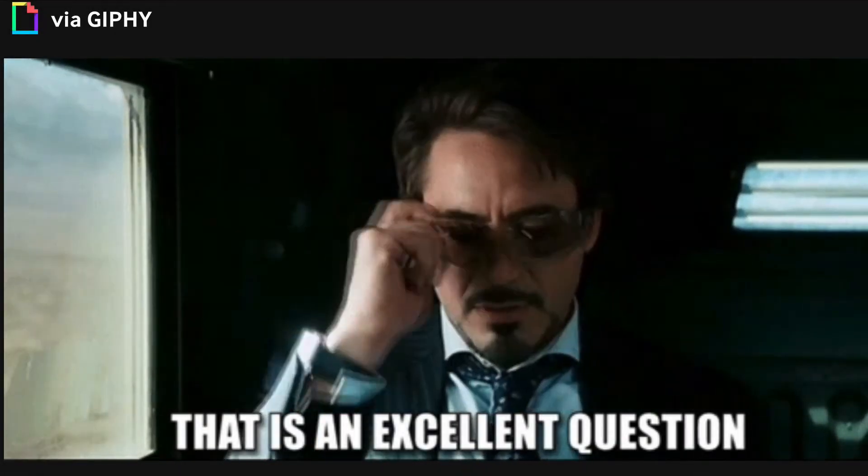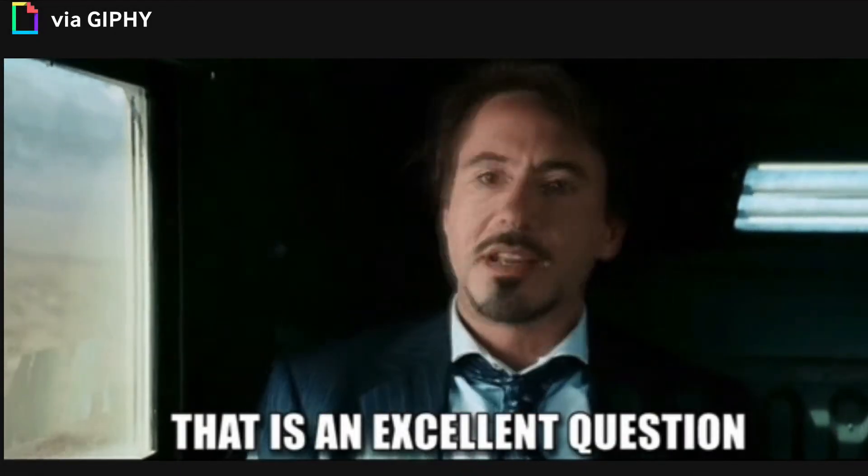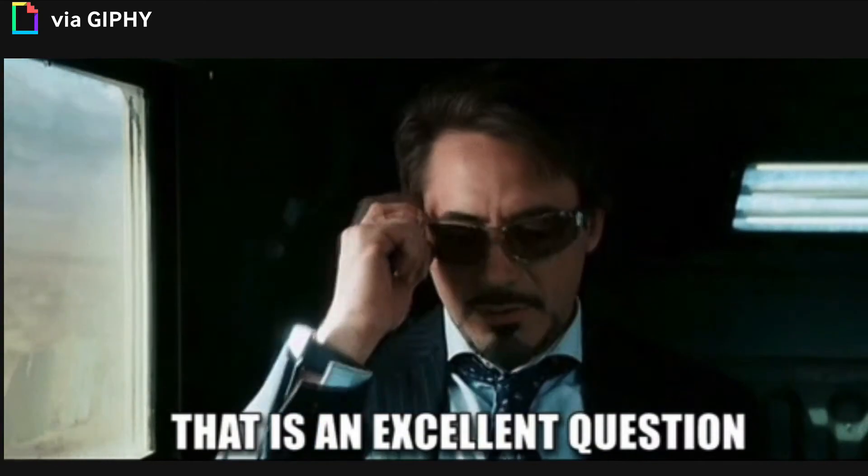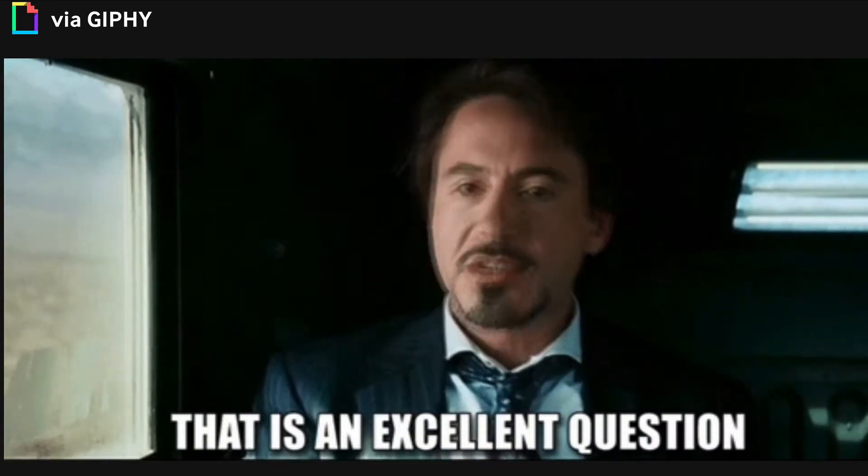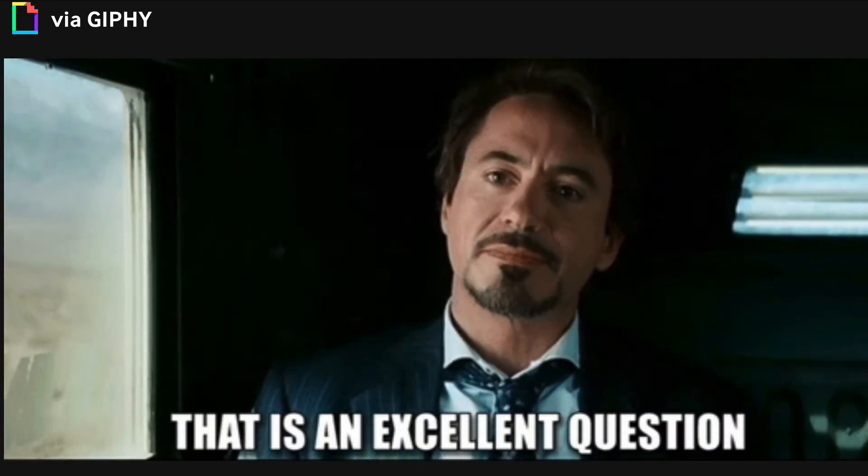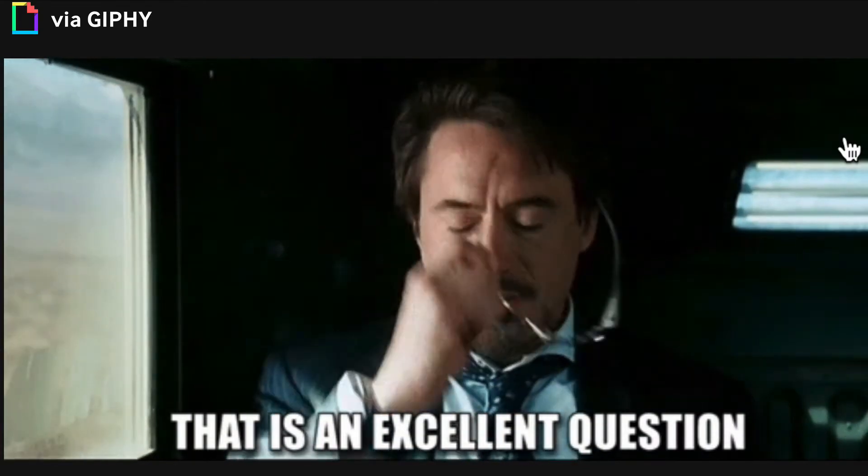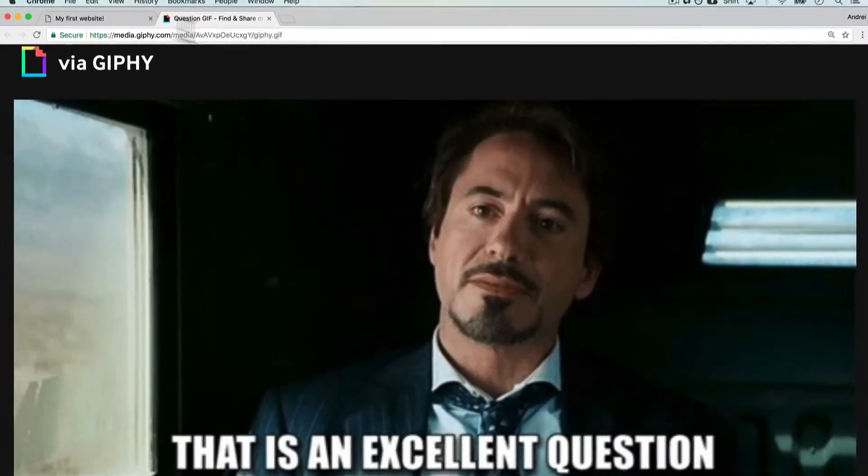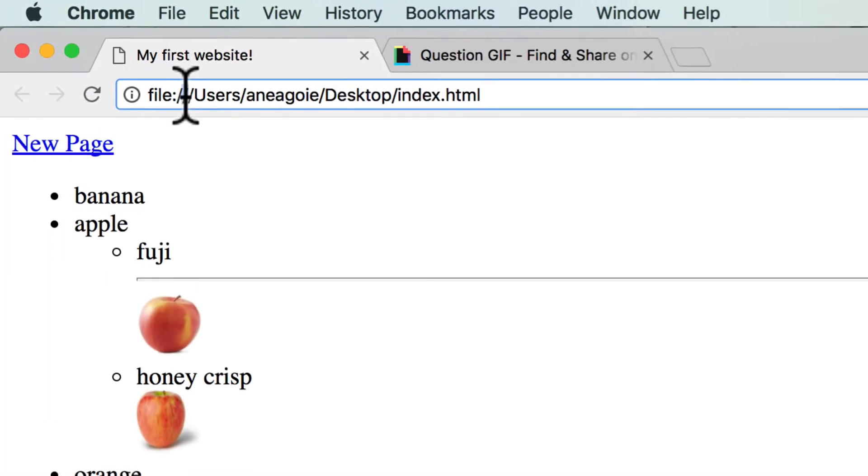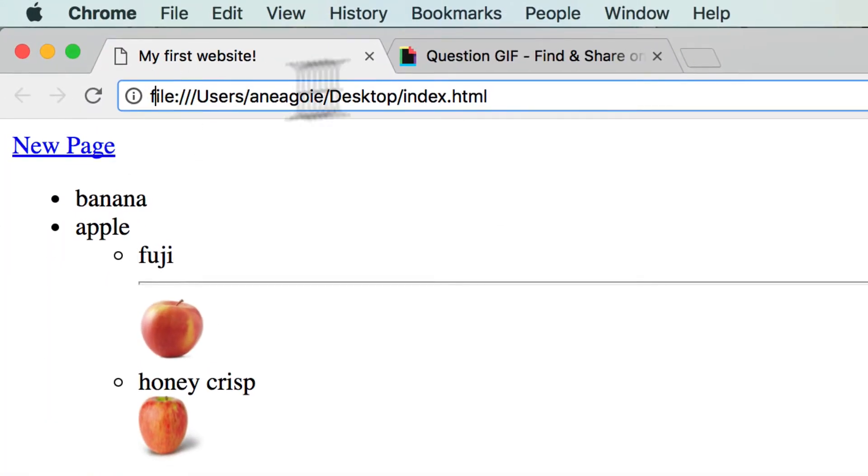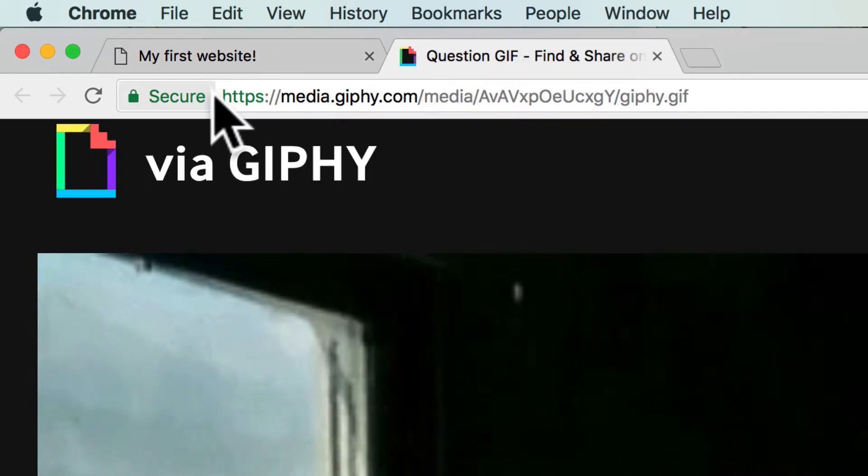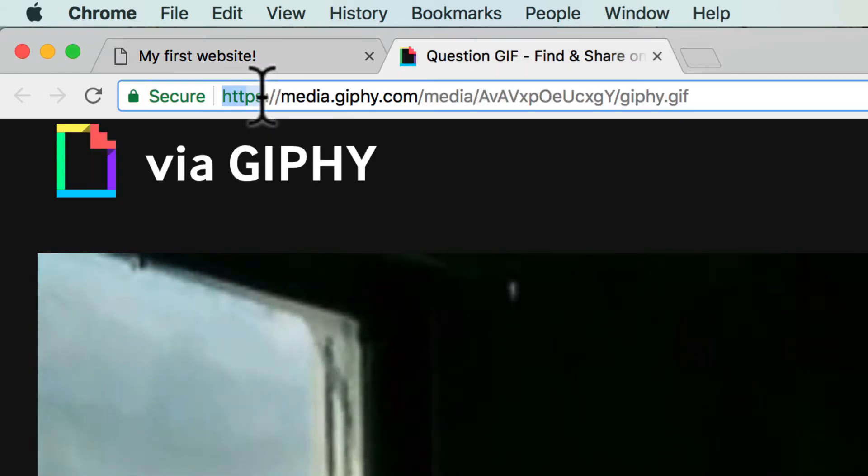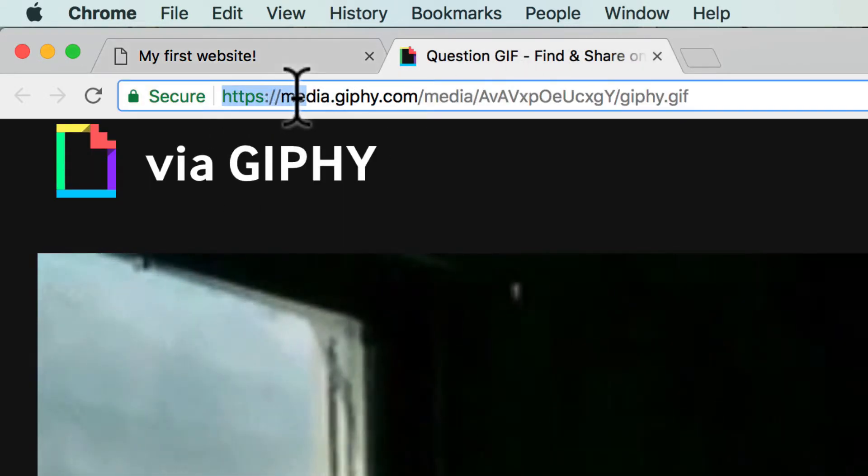We've got another Q&A video for you, and this one is going to be talking about something that you may have seen yourself while following along these videos, and that is the fact that this file over here is different than, let's say, if you go to a website and you see HTTPS. What does that mean?